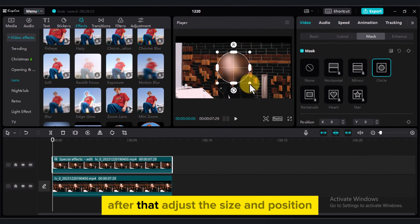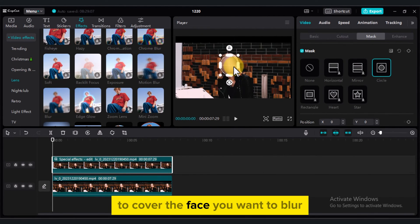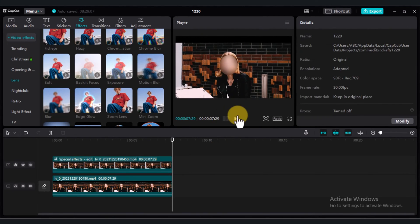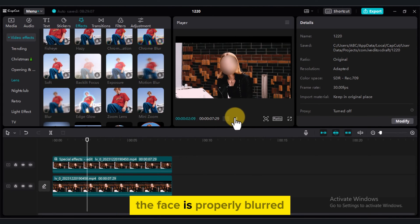After that, adjust the size and position to cover the face you want to blur. Preview the video to make sure the face is properly blurred.